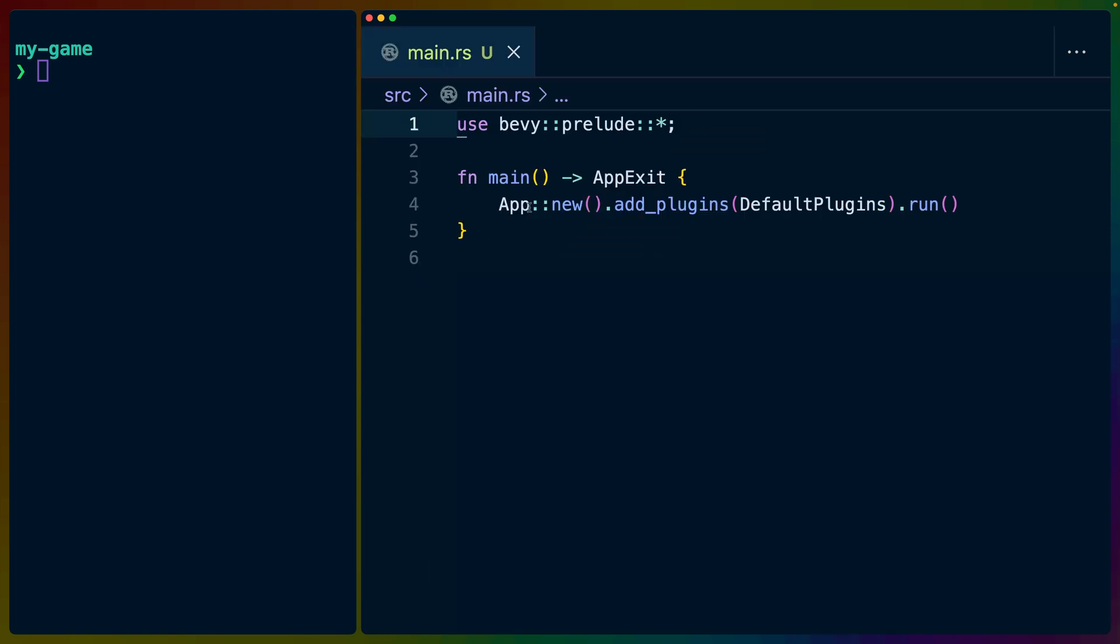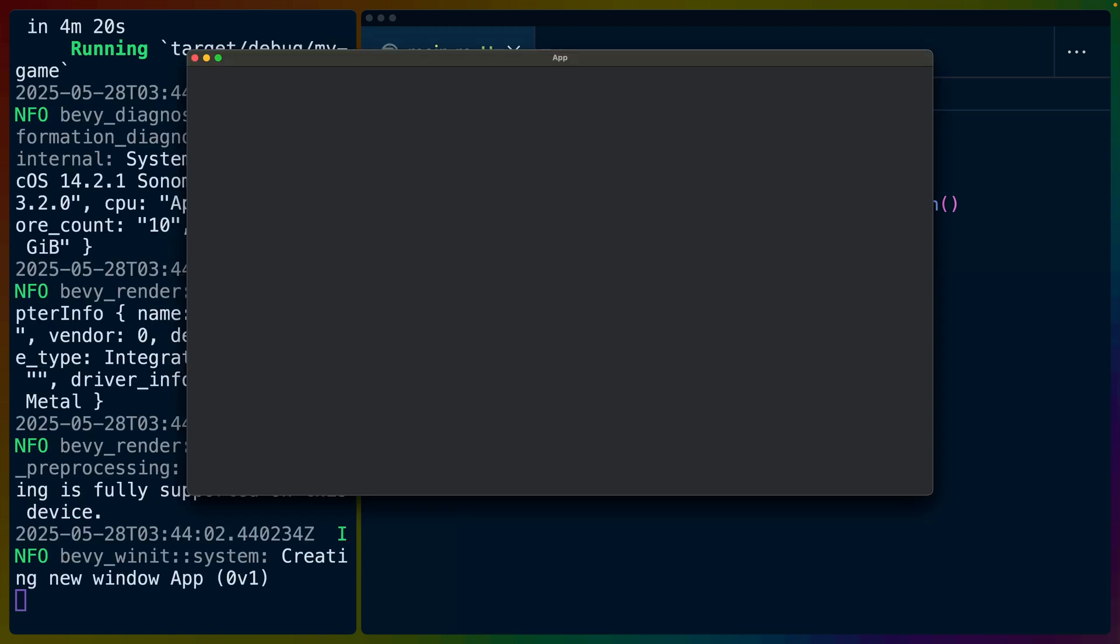So if we look at our main.rs, it's exactly what we would have written ourselves. And instead of running cargo run, we'll run Bevy run. And this, of course, as you would expect, builds and runs the Bevy application.